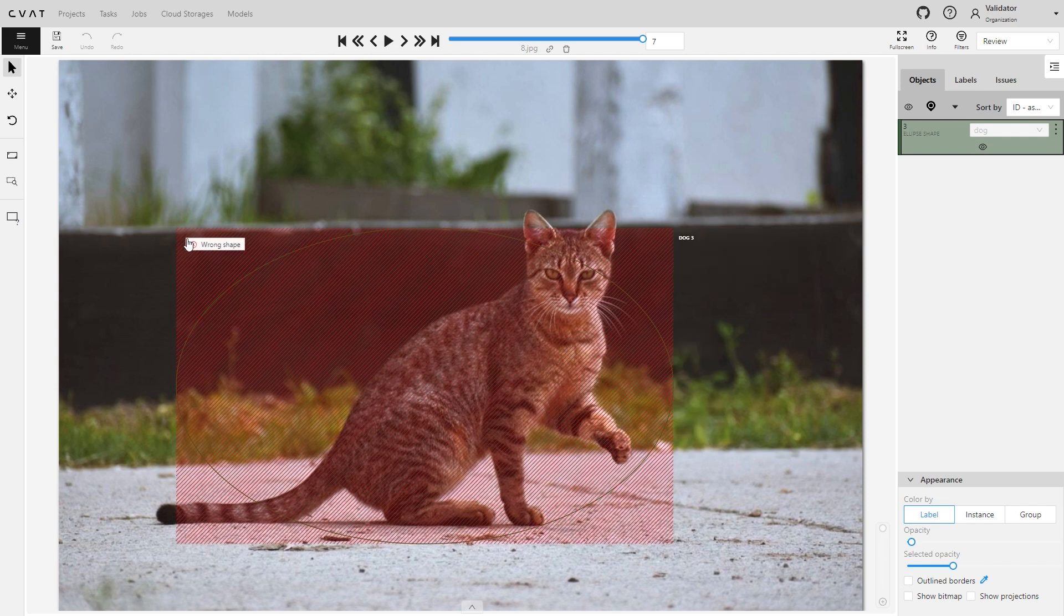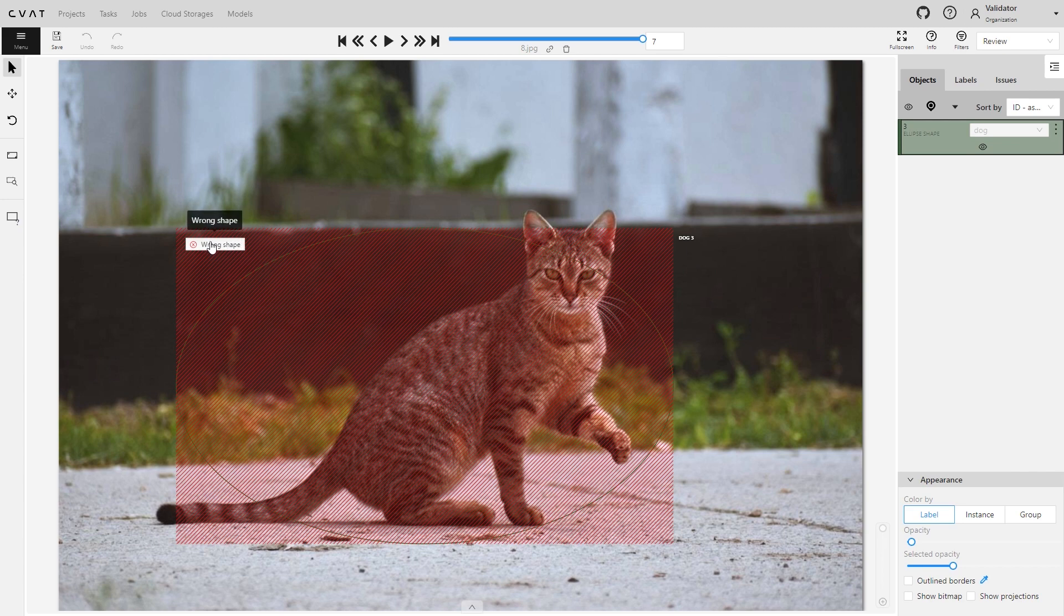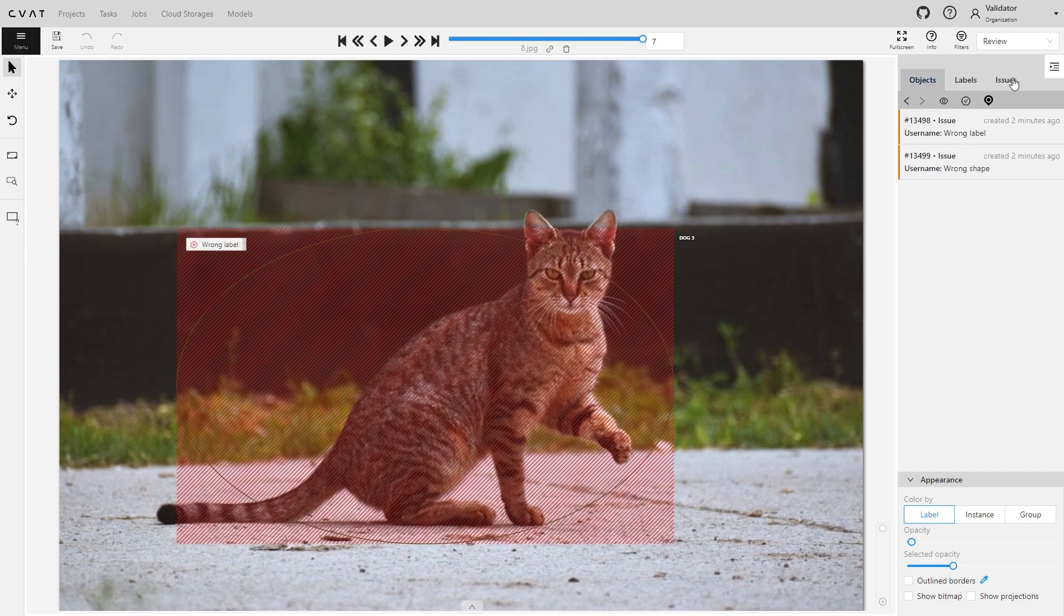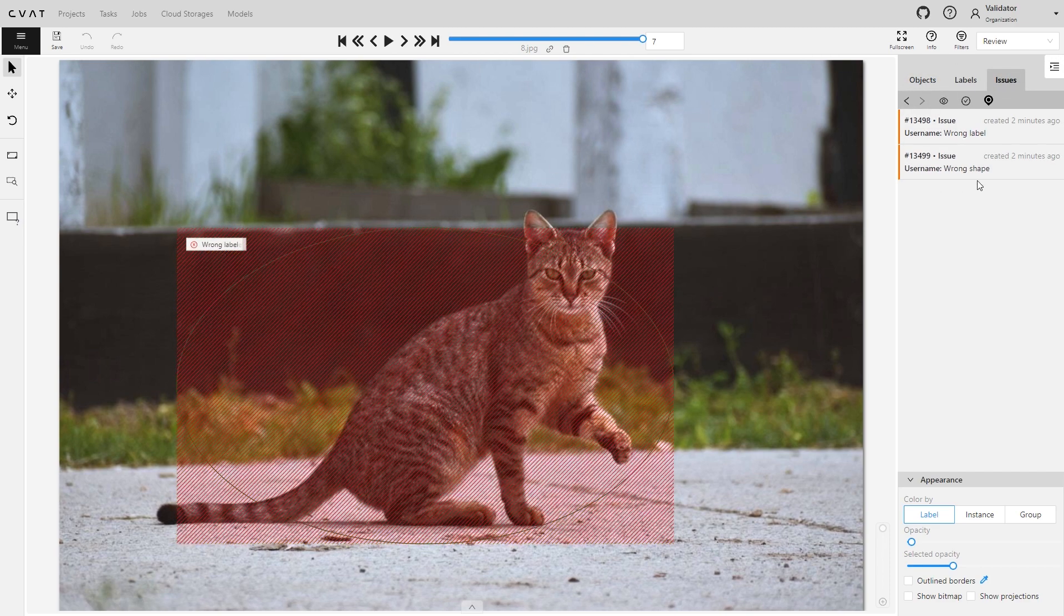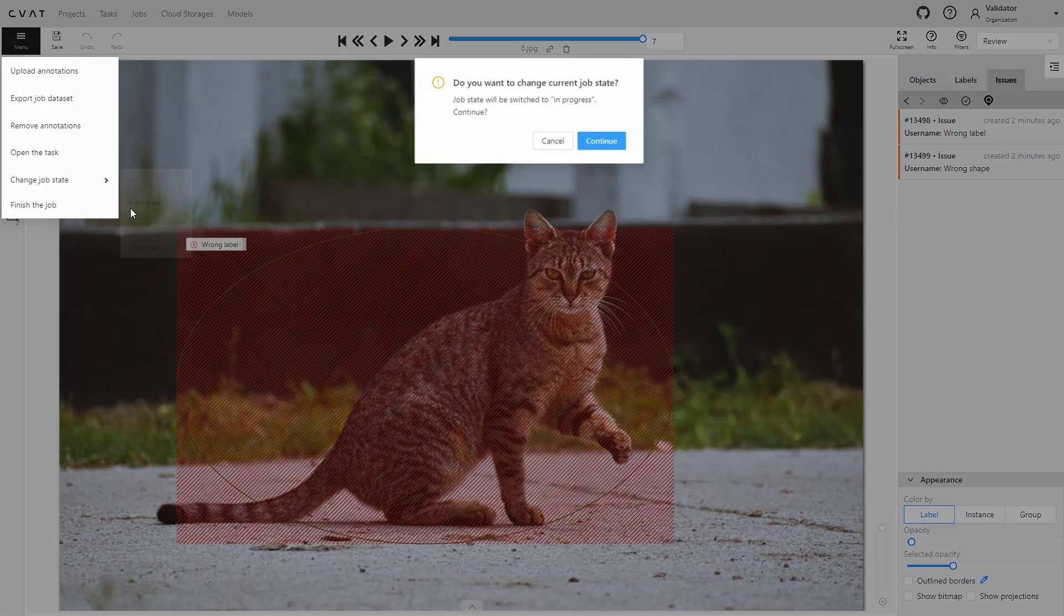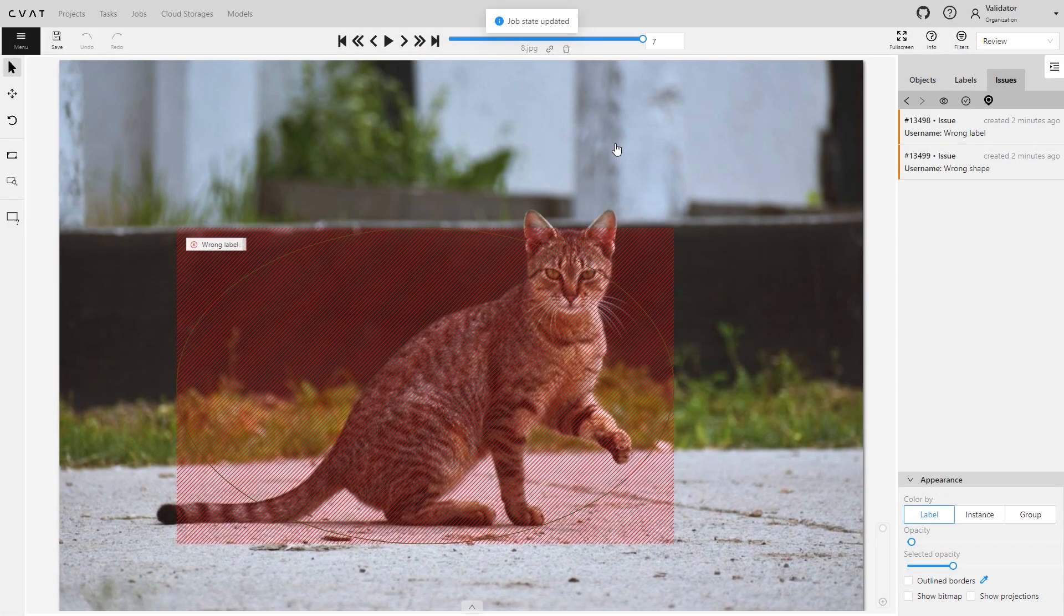To switch between issues created for the same label, hover over the issue and scroll the mouse wheel. The added issues will appear on the issue sidebar. Save your work. Check that the status of the job is in progress.